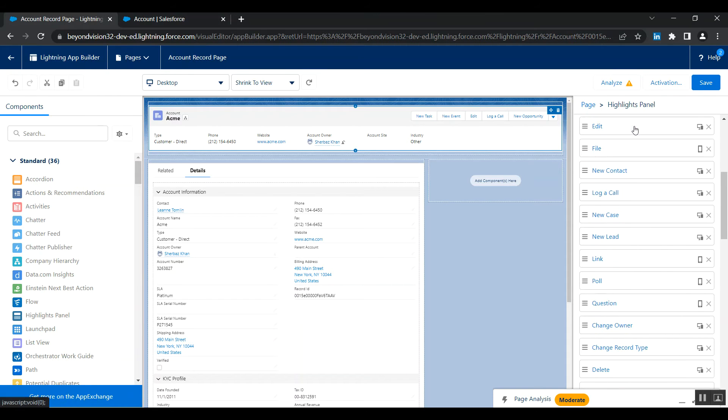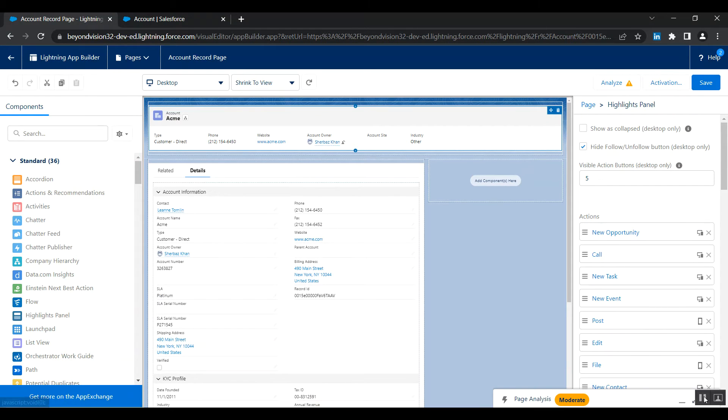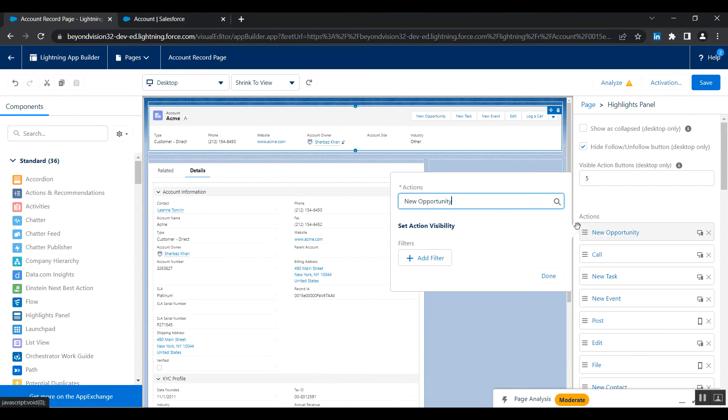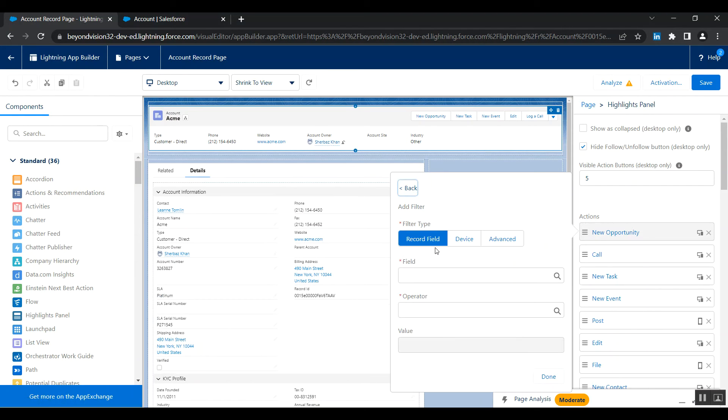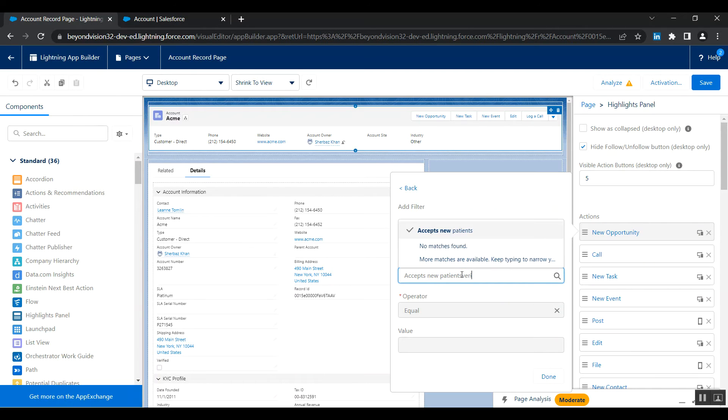So here's our button and we want to show it based on any conditions. So click here, click on this button and set action visibility, add filter, and select record field. And in the fields, I'm going to select verified.